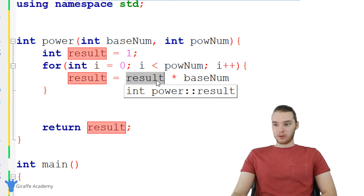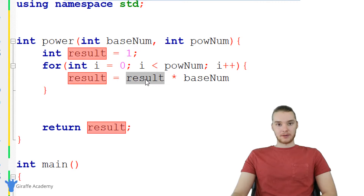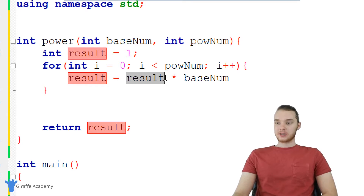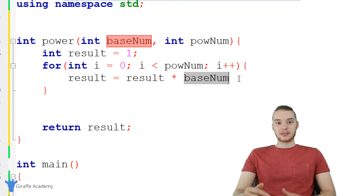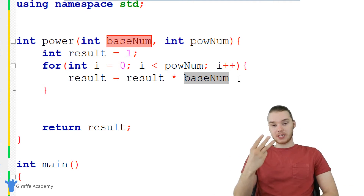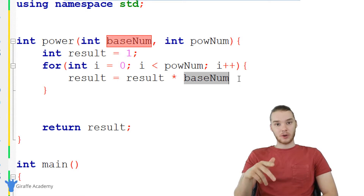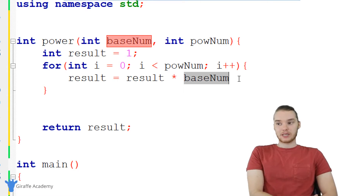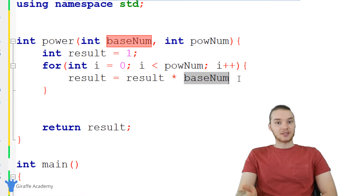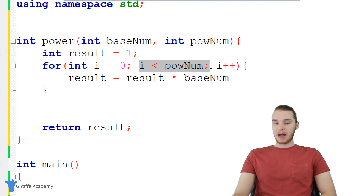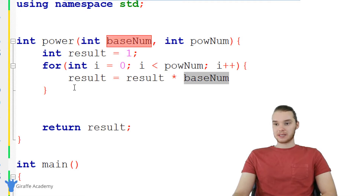The second time we go through the loop, result is equal to base_num, so we're essentially multiplying base_num times base_num — that's base_num squared. The third time we go through this loop, result has the value of base_num squared, so multiplying base_num squared times base_num gives us base_num cubed. So that's why this is going to work — we're looping through this for loop pow_num times, and every time through the loop we're multiplying result times base_num.